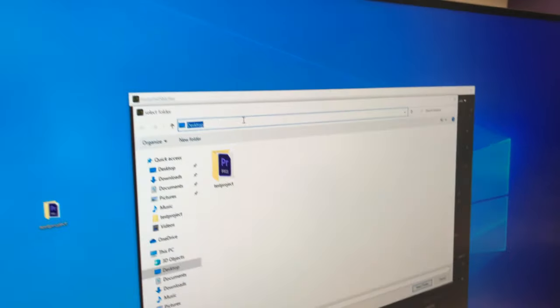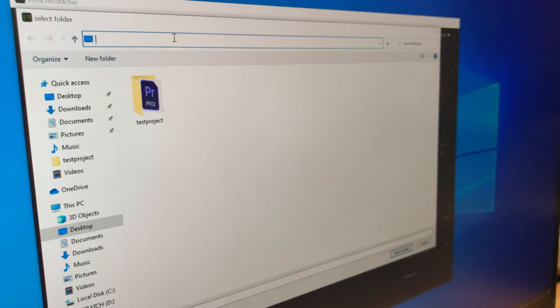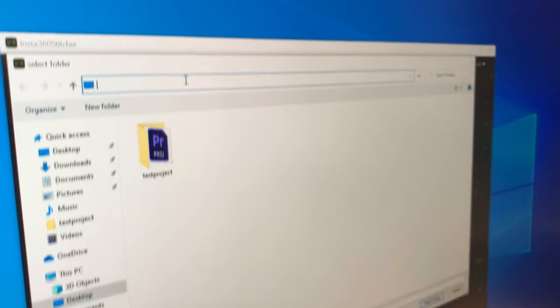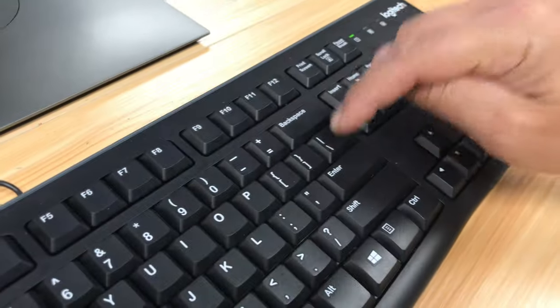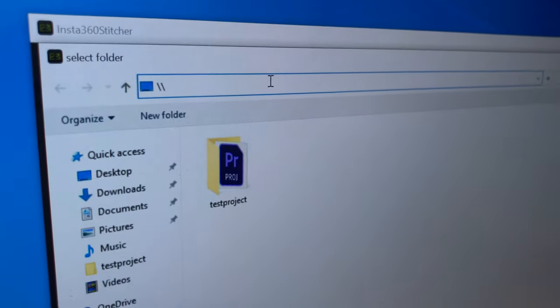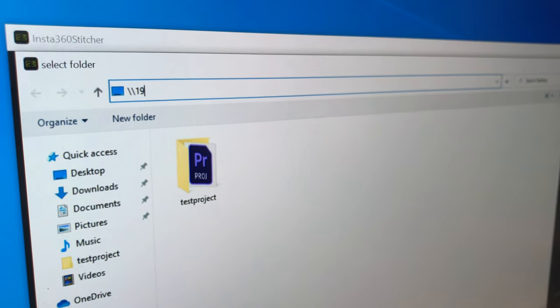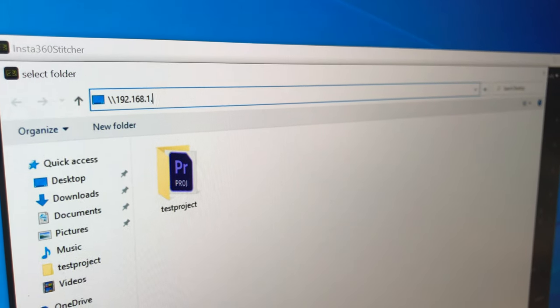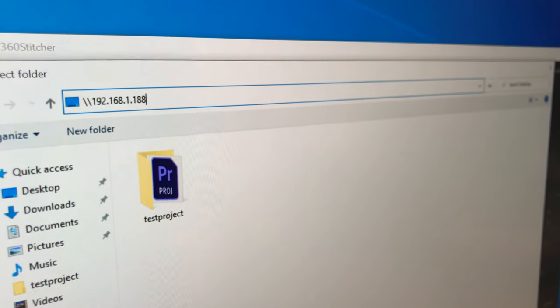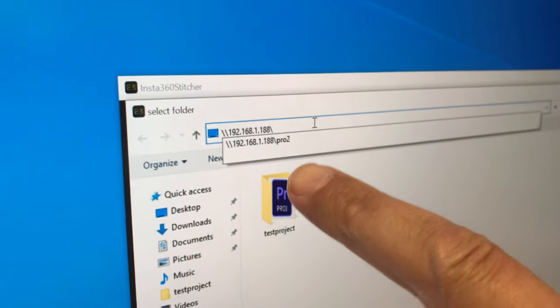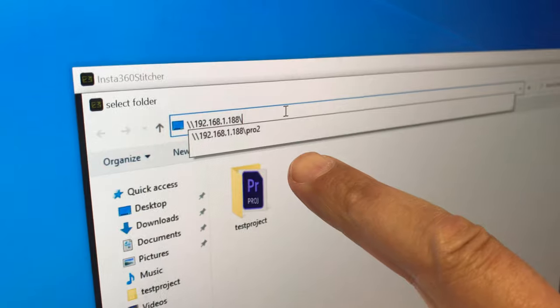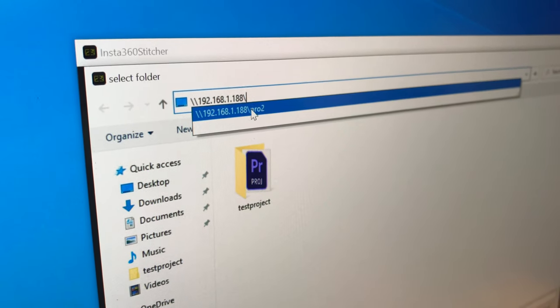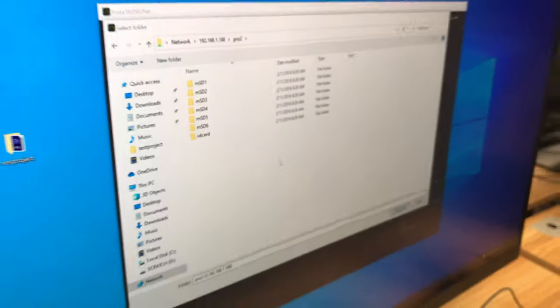And then we've got to type in that address. And so it starts out with desktop. So you want to delete that. And then type in two of these slashes that are over the enter key. These funny slashes. Slash, slash. And then you type in that number. 192.168.1.188. Slash. And it hopefully will come up. It'll actually try to fill in the next part of it for you, which says Pro 2. So you can just go ahead and click on that. And that way it is seeing inside the camera.